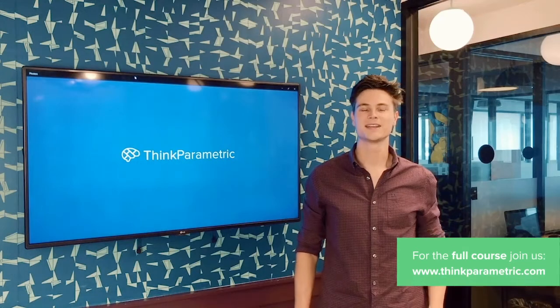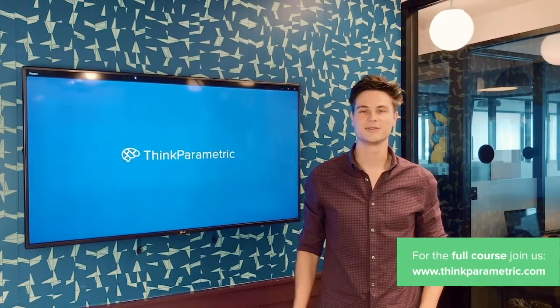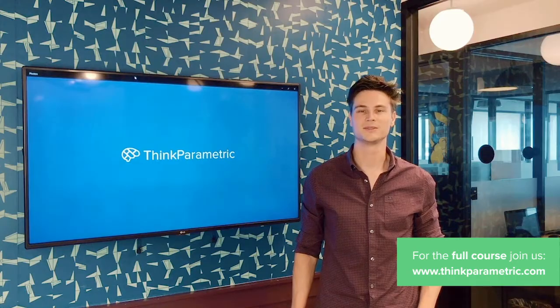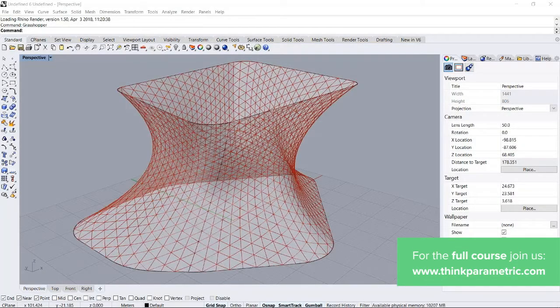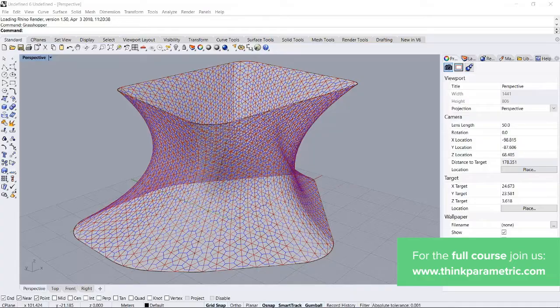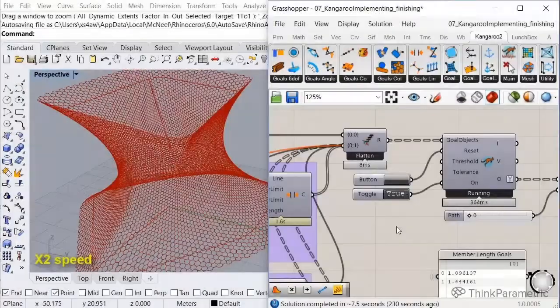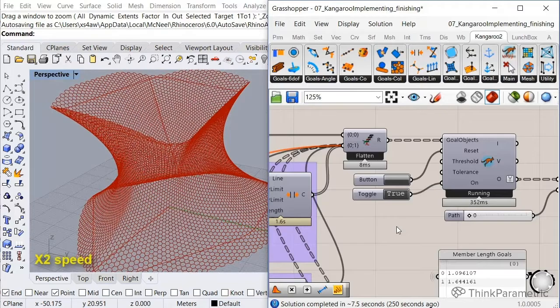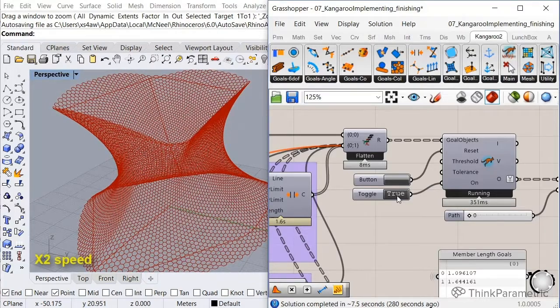Hey guys, my name is Arie Deo and today we're going to design and rationalize some facade elements using machine learning techniques. In the first part of the course we'll design the facade and populate it with panels. We're going to use a variety of tools which include LaunchBox for the panel generation and Kangaroo to relax the facade panels so they obtain similar shapes.